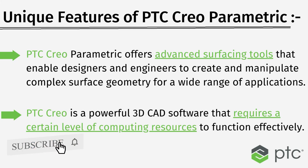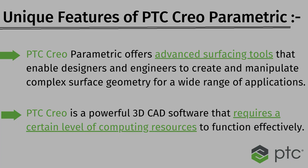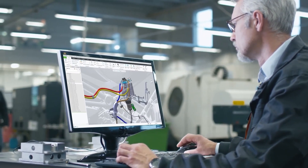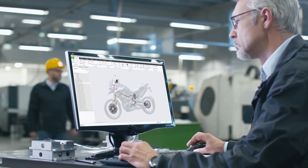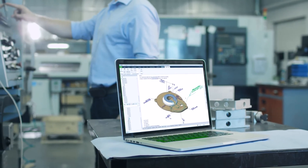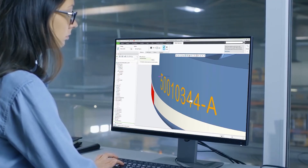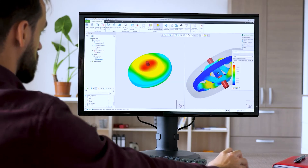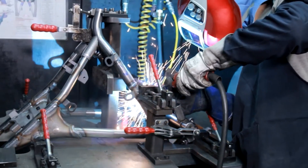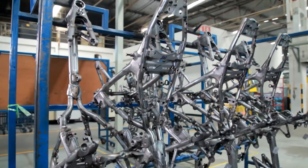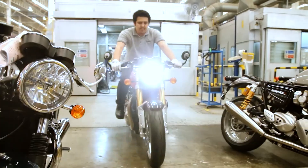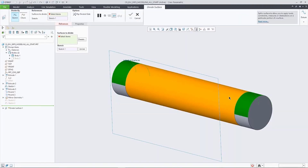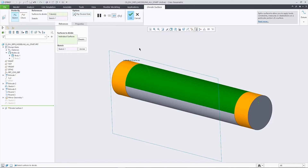While PTC Creo Parametric excels in certain areas, it might not be the best fit for all types of projects. It is essential to evaluate your project requirements and choose the CAD software that best suits your needs. In the next module, we will delve into PTC Creo Parametric's user interface and navigation, which will help you familiarize yourself with the software and work efficiently.